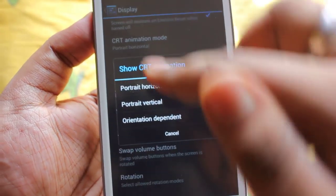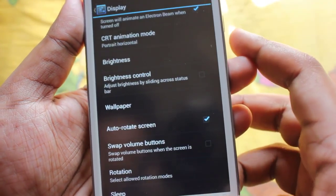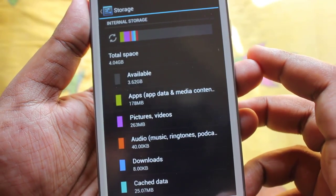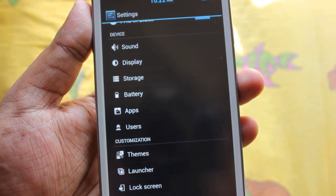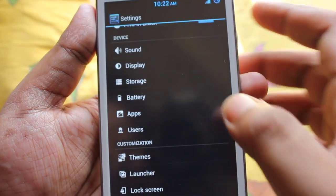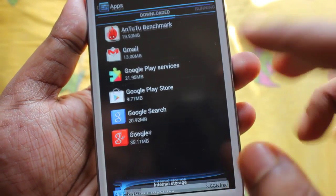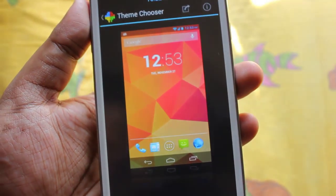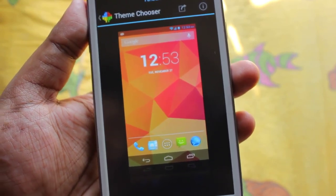You can orient vertically or horizontally. In storage we get about 3.62 GB. In apps, by default we get about 406 MB used and 3.6 GB free. In themes, we can download all the themes with CyanogenMod support from the Play Store.